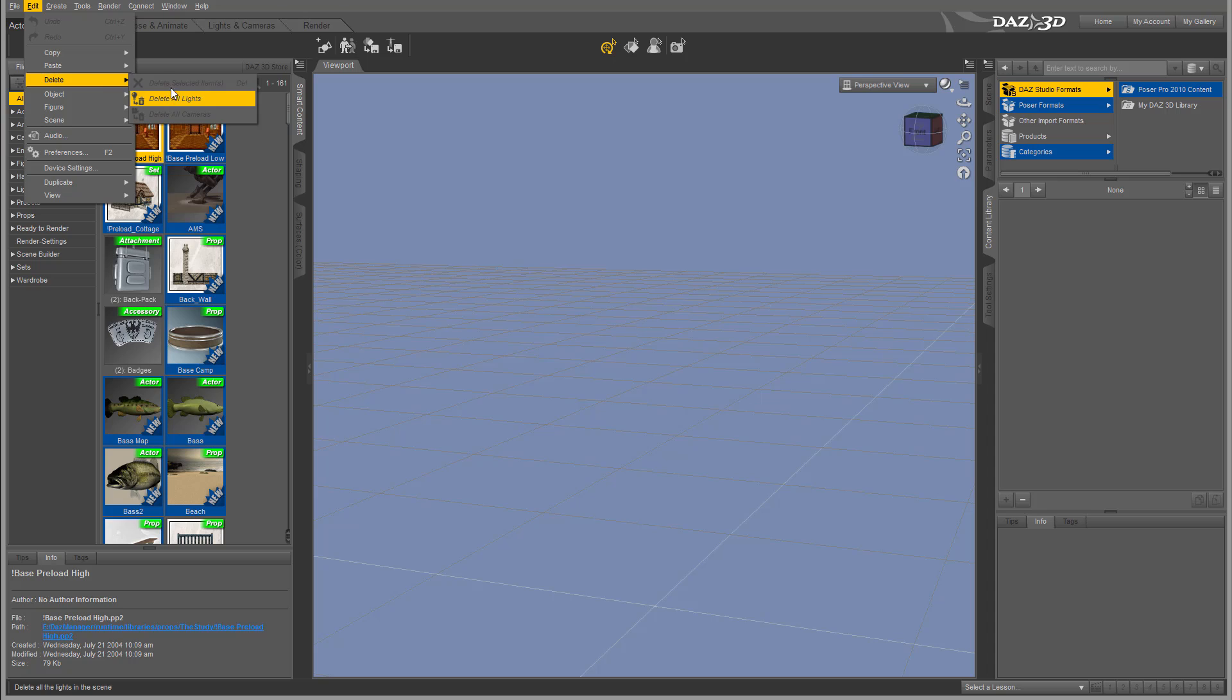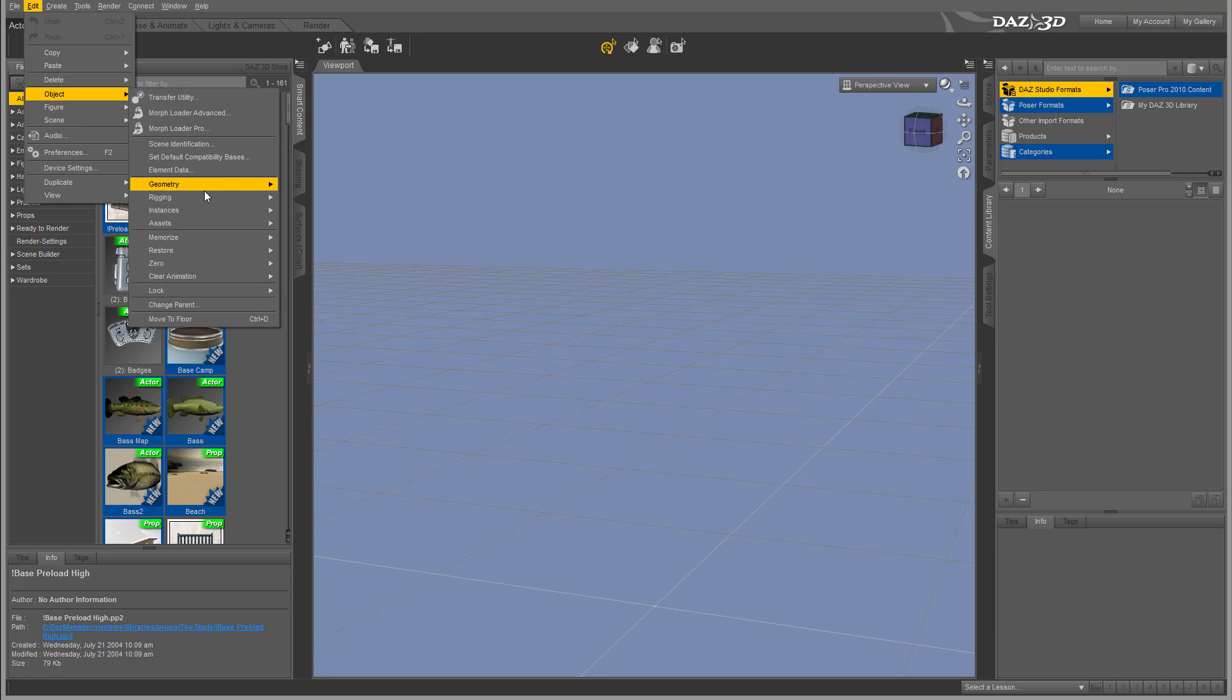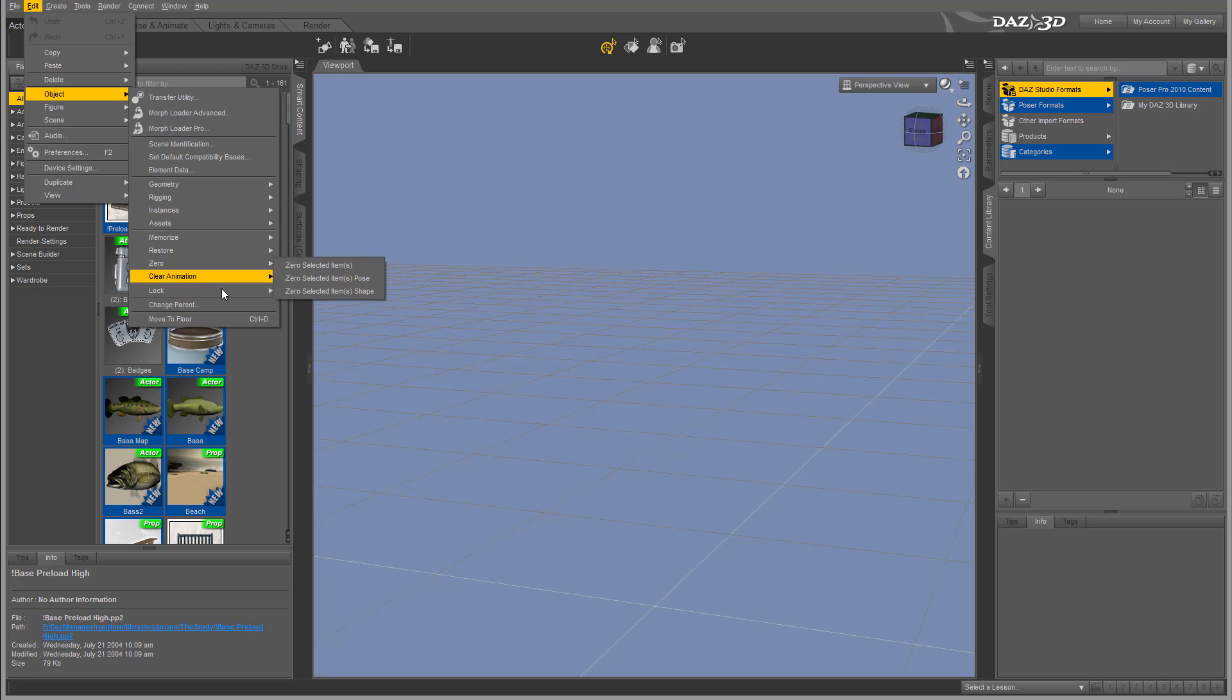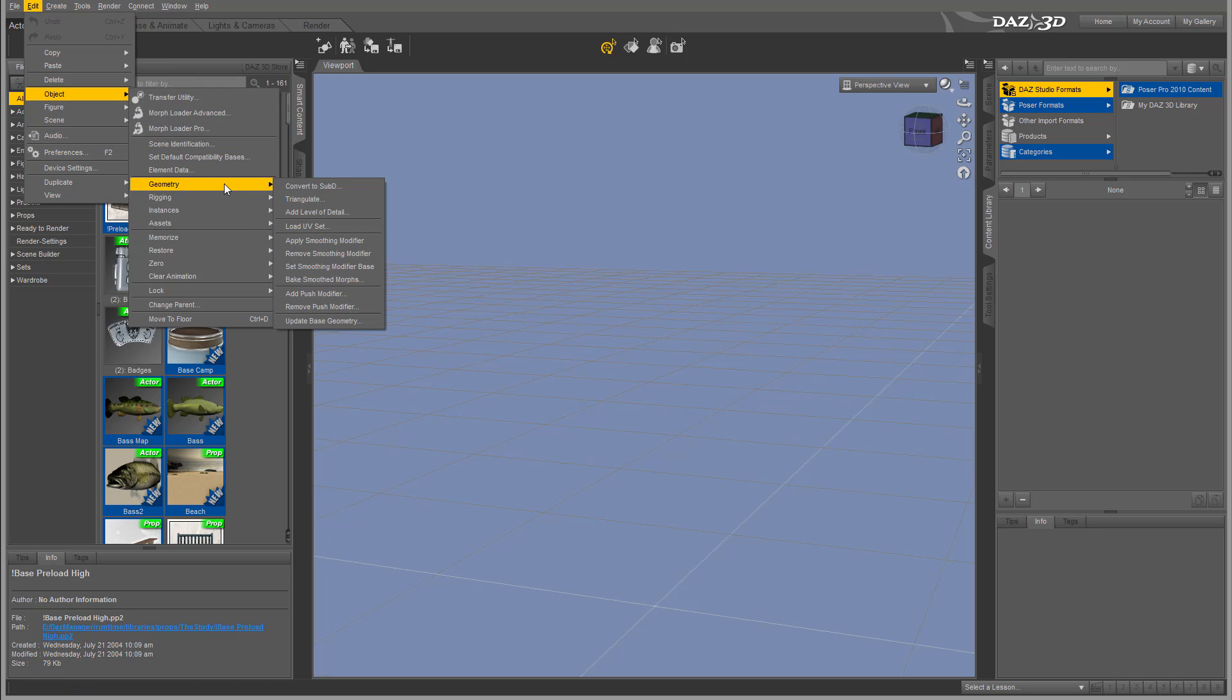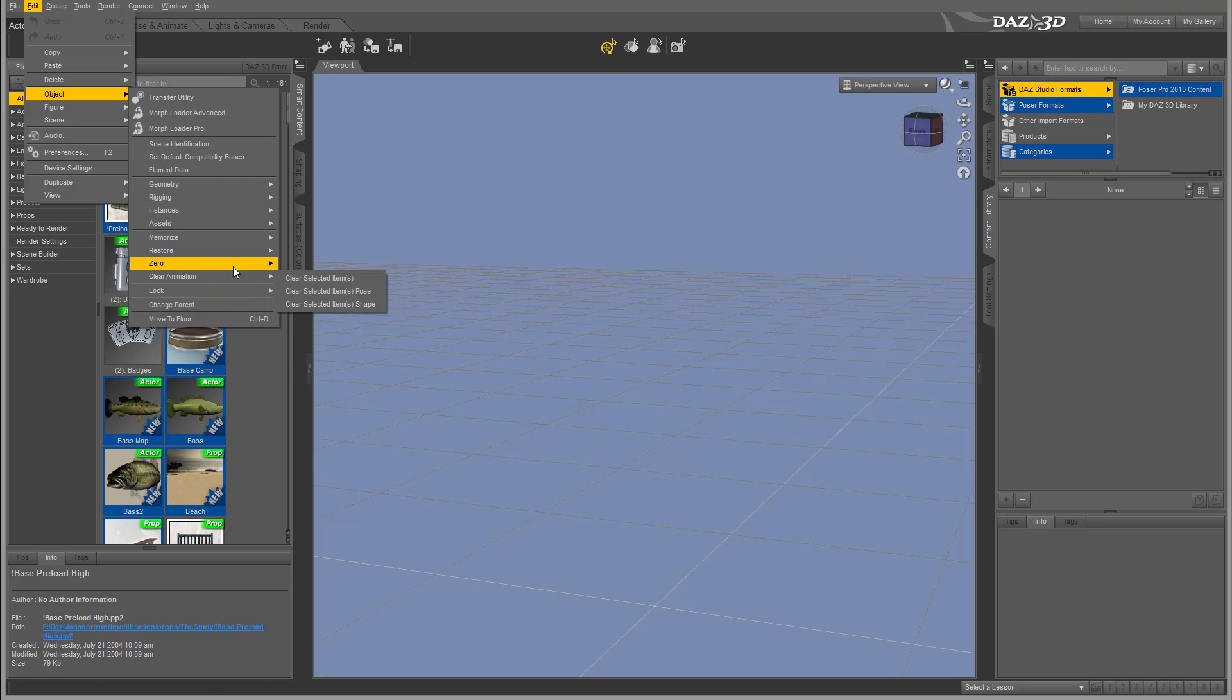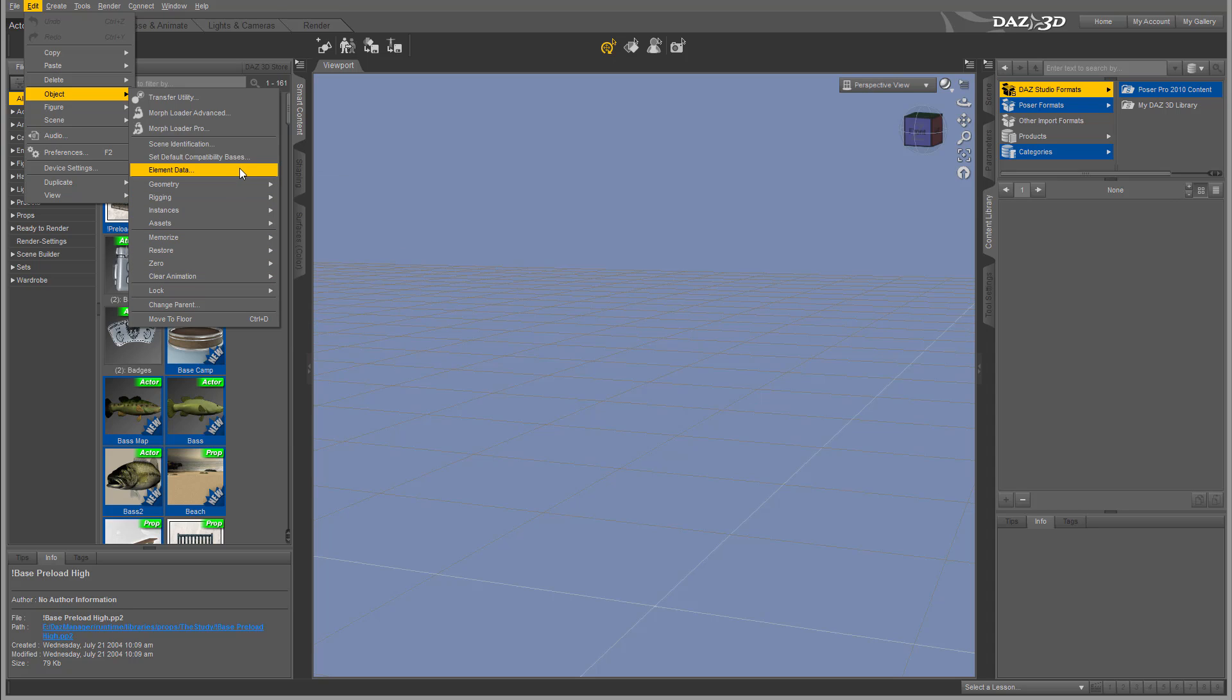We can delete selected items, lights, or cameras. We can perform and create different objects—for example, effects on objects. We can create and convert different options and properties. Again, we're just giving a quick overview—don't worry, don't get overwhelmed. We'll come back to these properties.